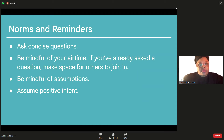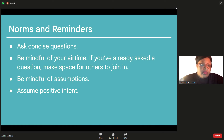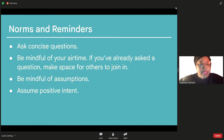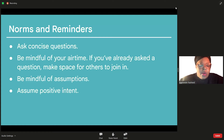Some other norms and reminders: ask concise questions so that everyone has a chance. Be mindful of your airtime — if you've already asked a question, make space for others to join in. Be mindful of your assumptions and challenge them. Assume positive intent, and ask questions as a way to clarify so that we don't have to go into assumption land.